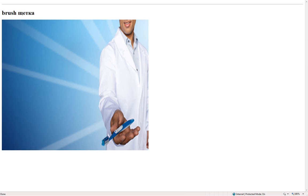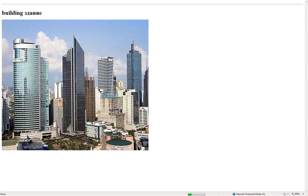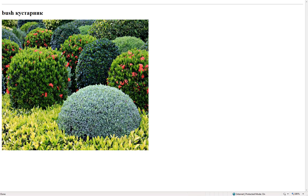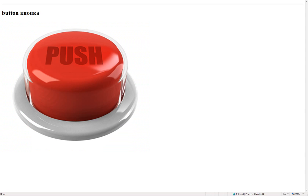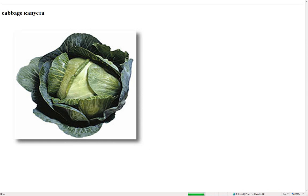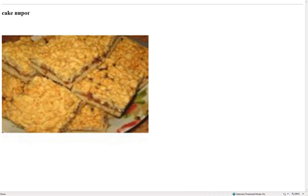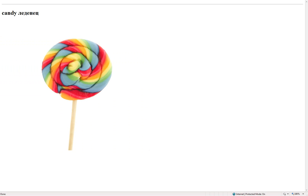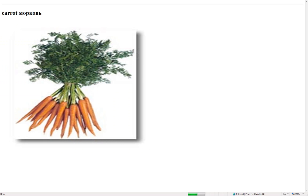Brush – щетка. Building – здание. Bush – кустарник. Button – кнопка. Cabbage – капуста. Cake – пирог. Candle – свеча. Candy – леденец. Carrot – морковь.